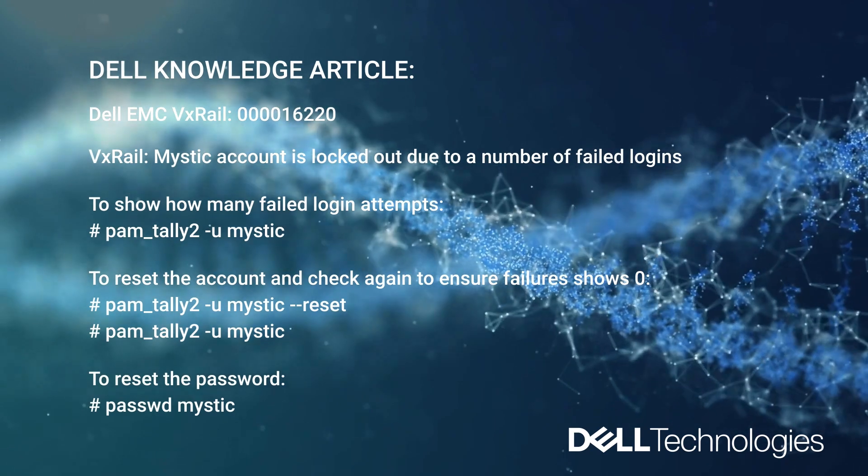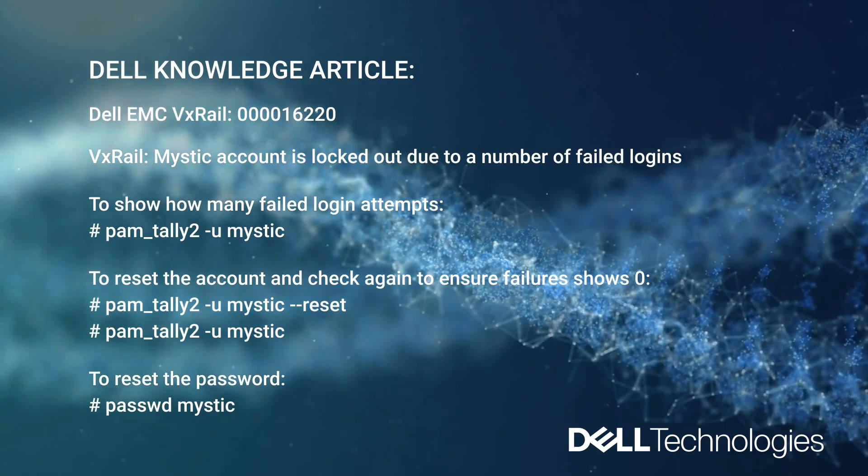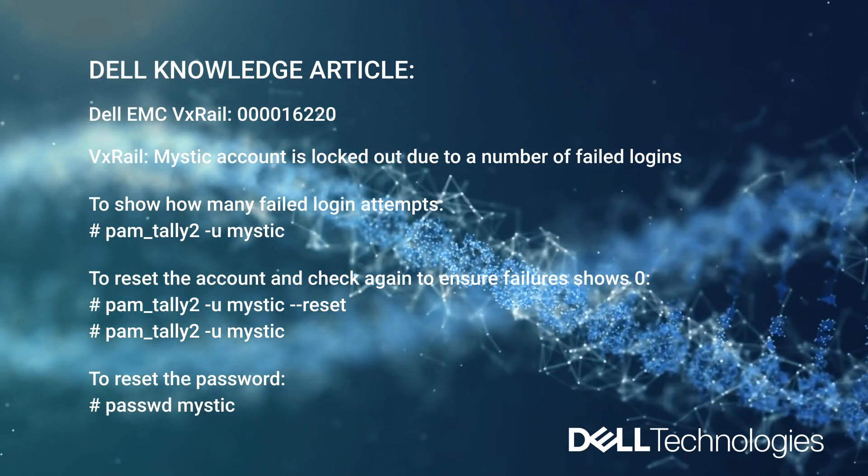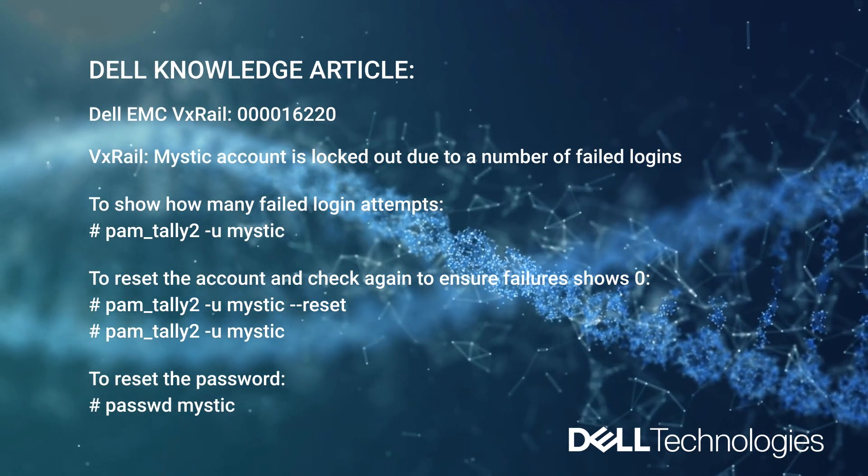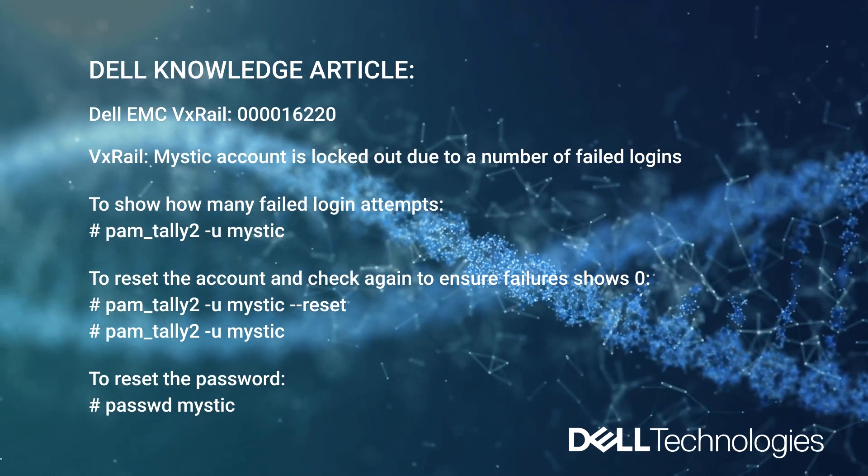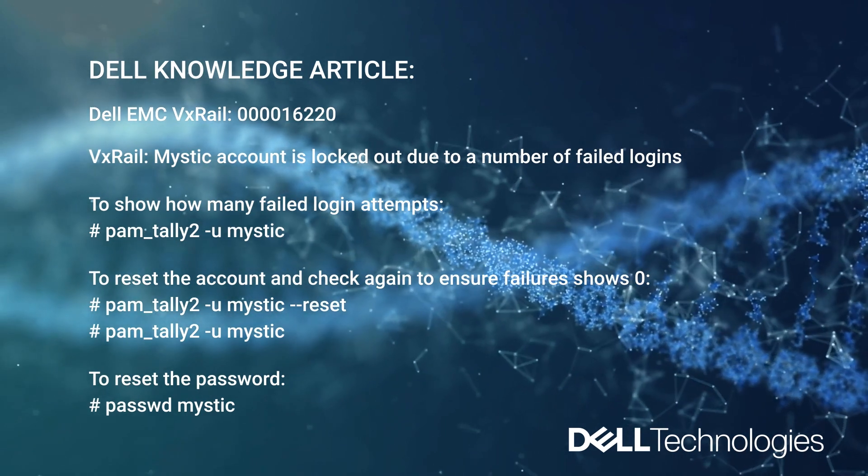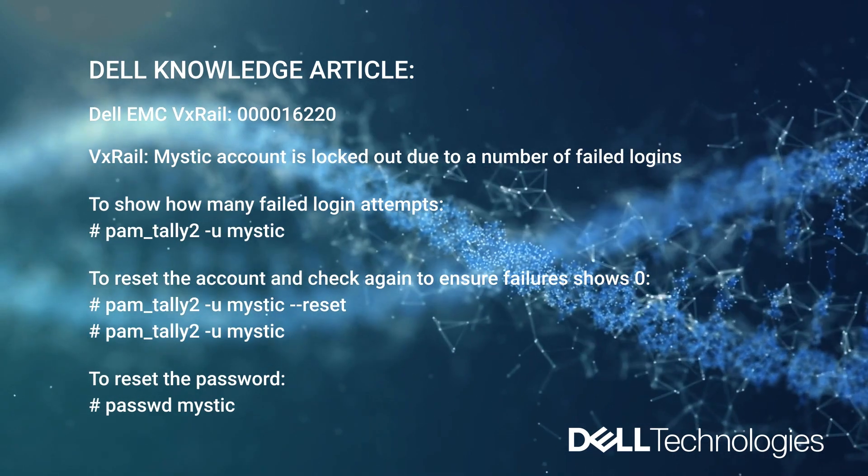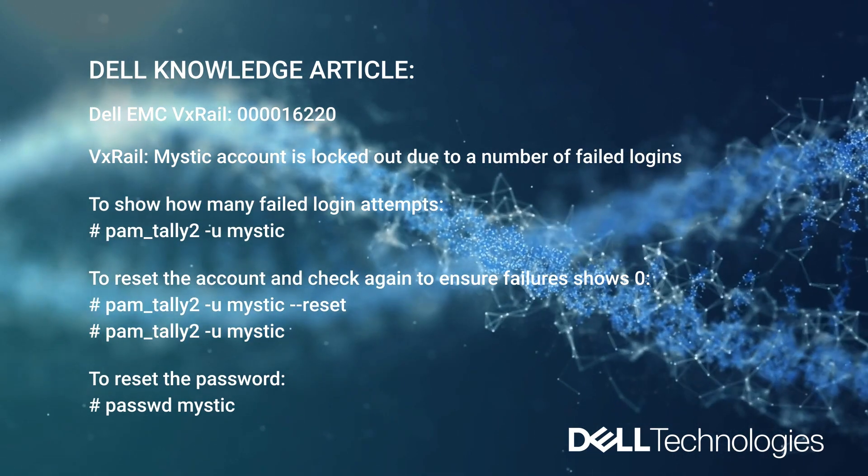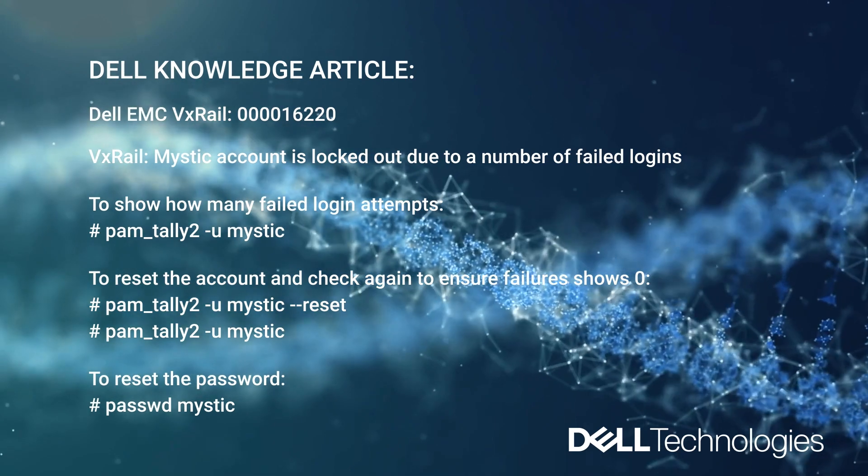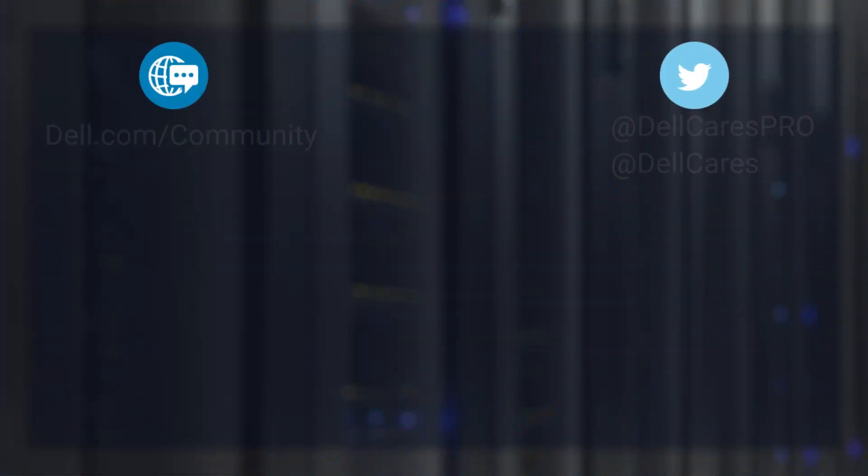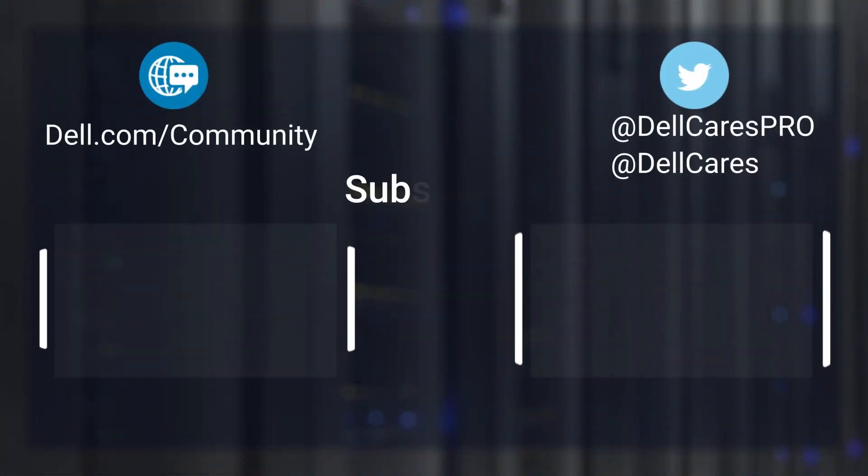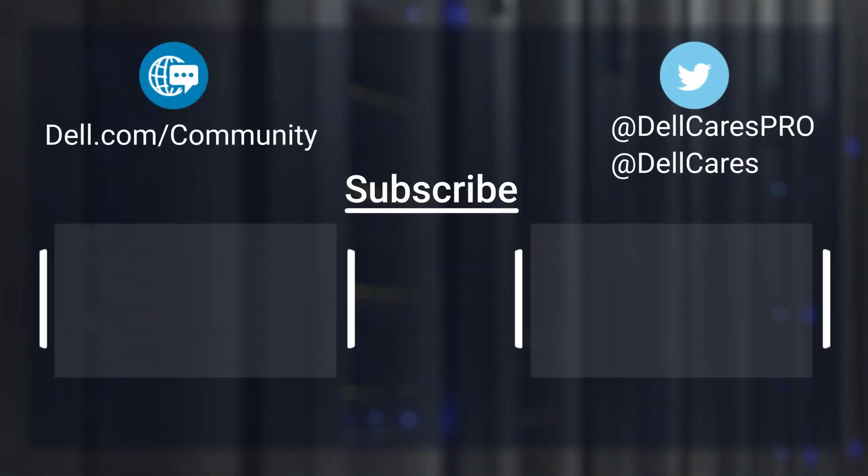And just for your reference, I will leave you the knowledge article that covers this issue along with the commands that we have run today to fix it. That's all for today, thank you for watching and have a good day.